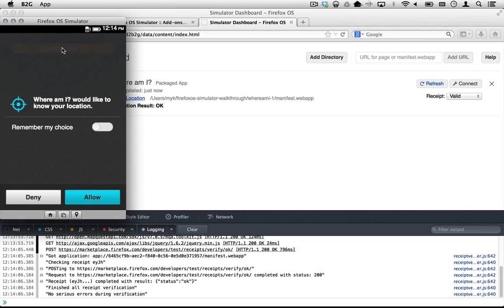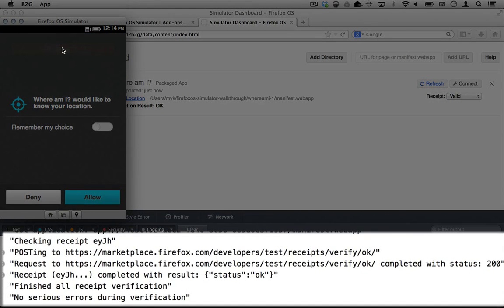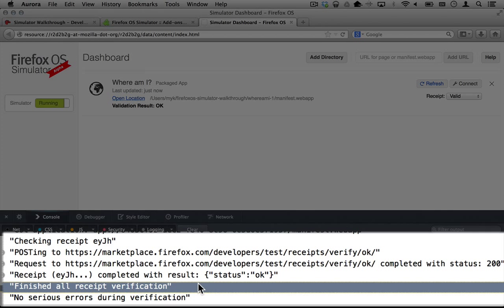Install a valid test receipt, press the Where Am I button, and see that the receipt validates correctly.